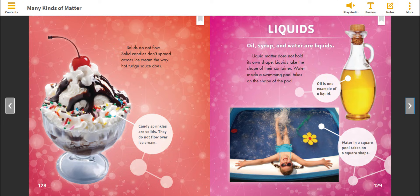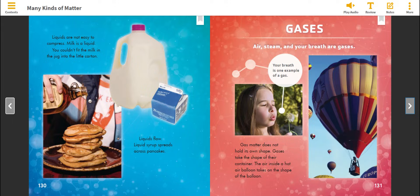Liquids. Oil, syrup, and water are liquids. Liquid matter does not hold its own shape. Liquids take the shape of their container. Water inside a swimming pool takes on the shape of the pool. Oil is one example of a liquid. Water in a square pool takes on a square shape.